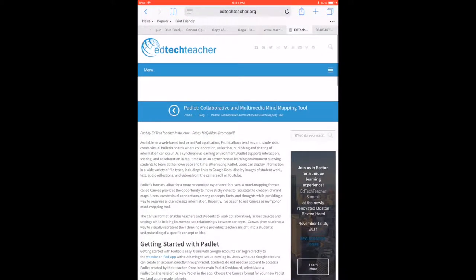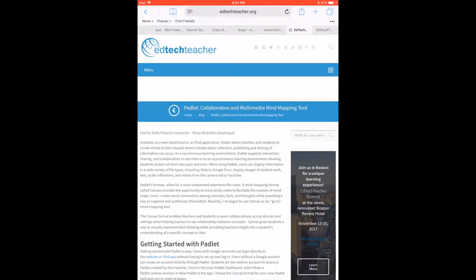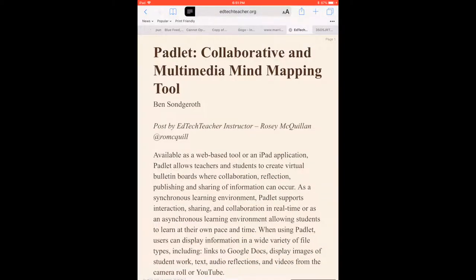So if I launch Safari, up in the Omnibar in the left-hand corner you can see the reader lines right here. If I tap that, you can see how it strips away all the extraneous advertisement on that page, giving you a clutter-free reading environment.